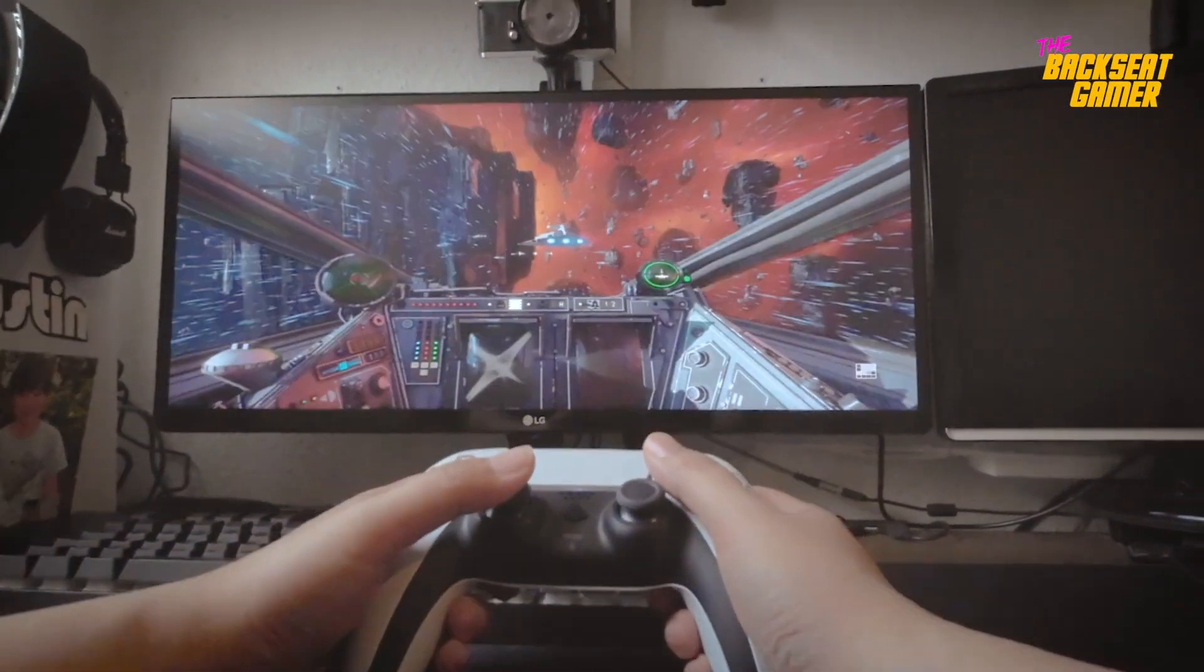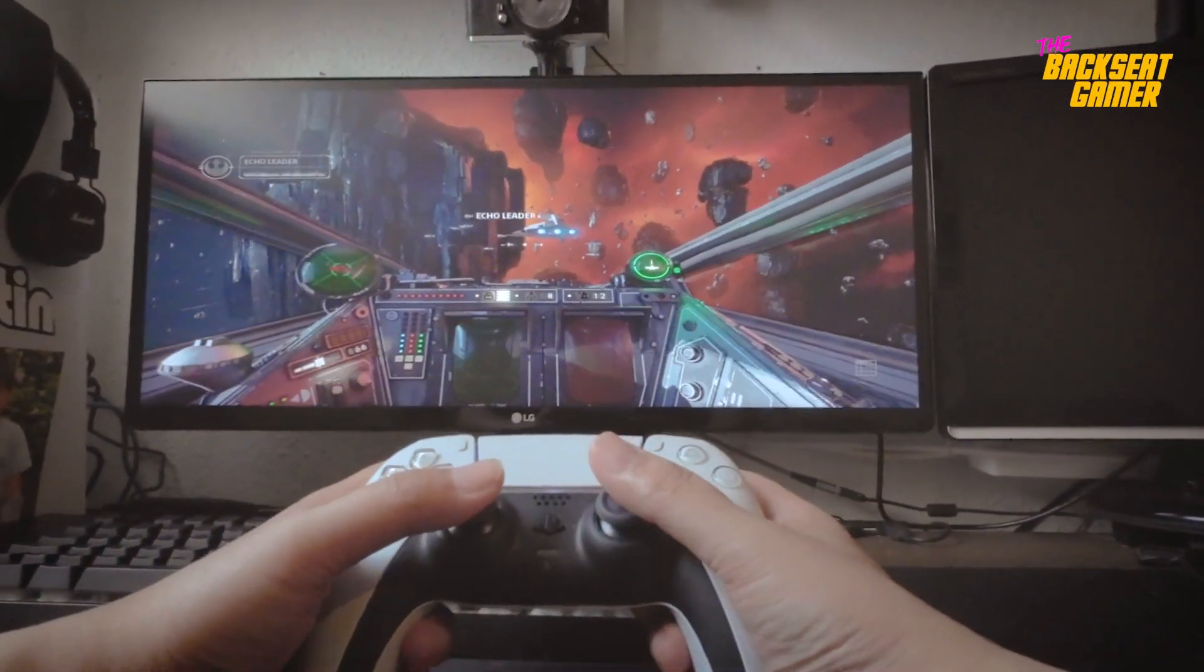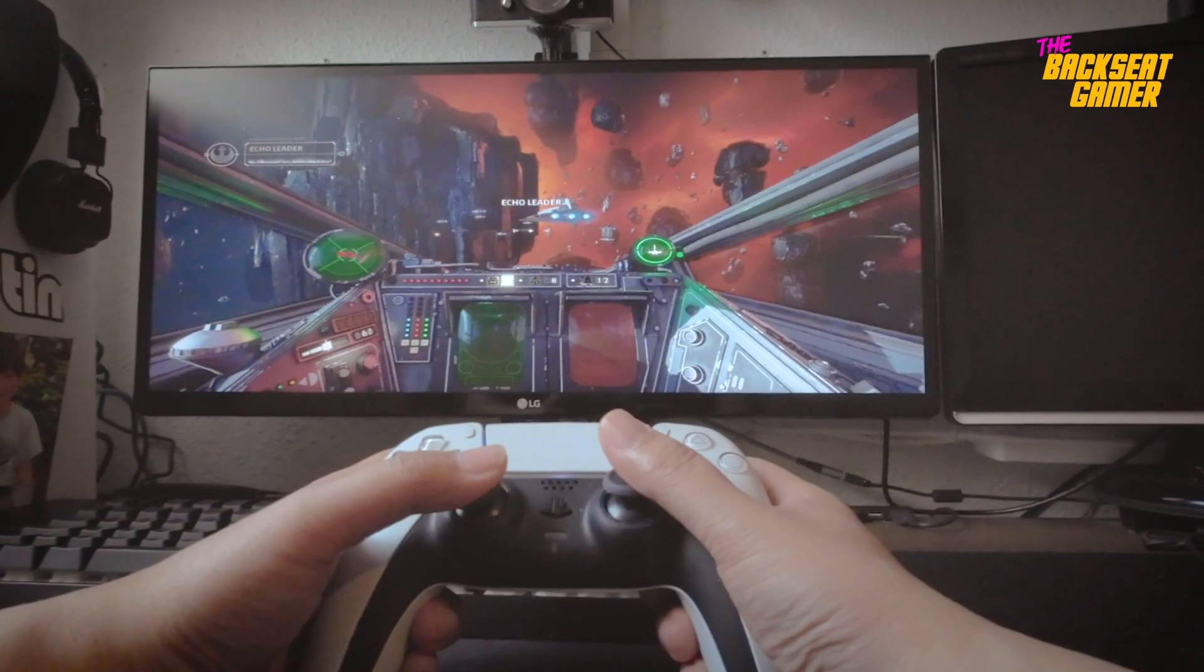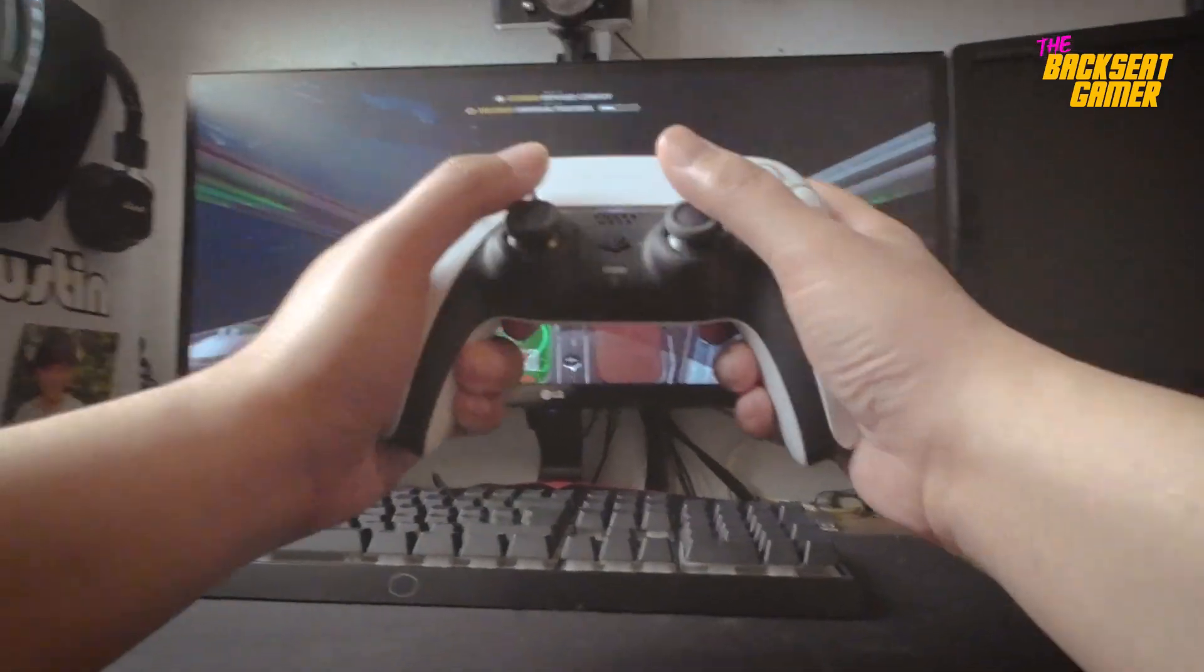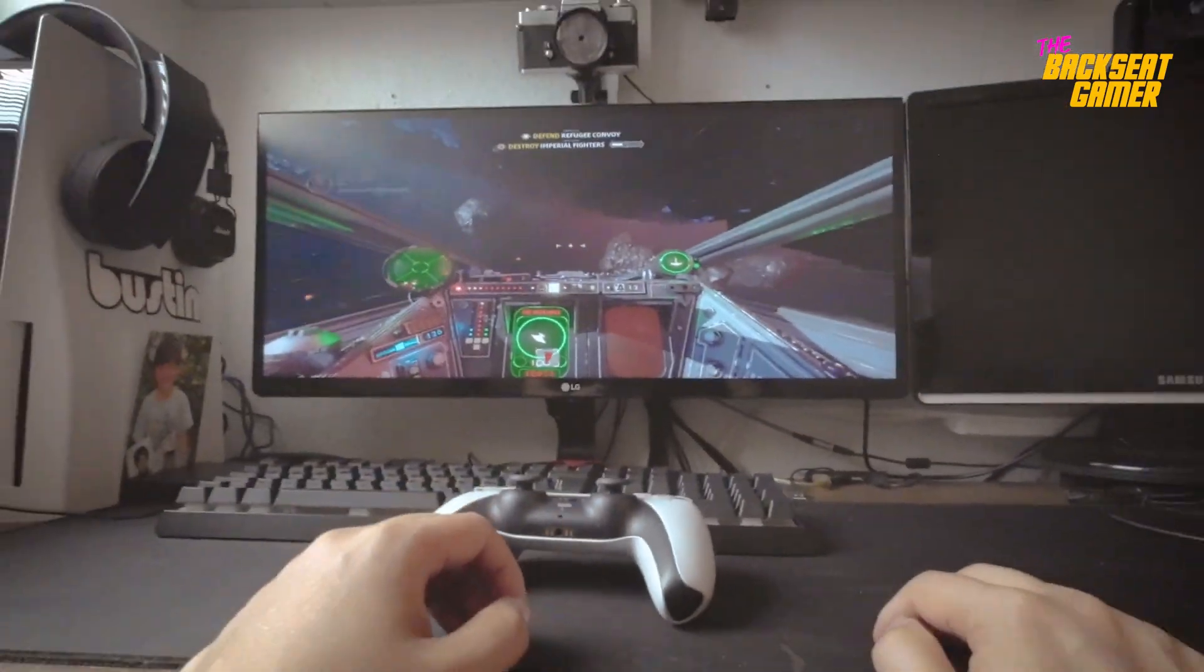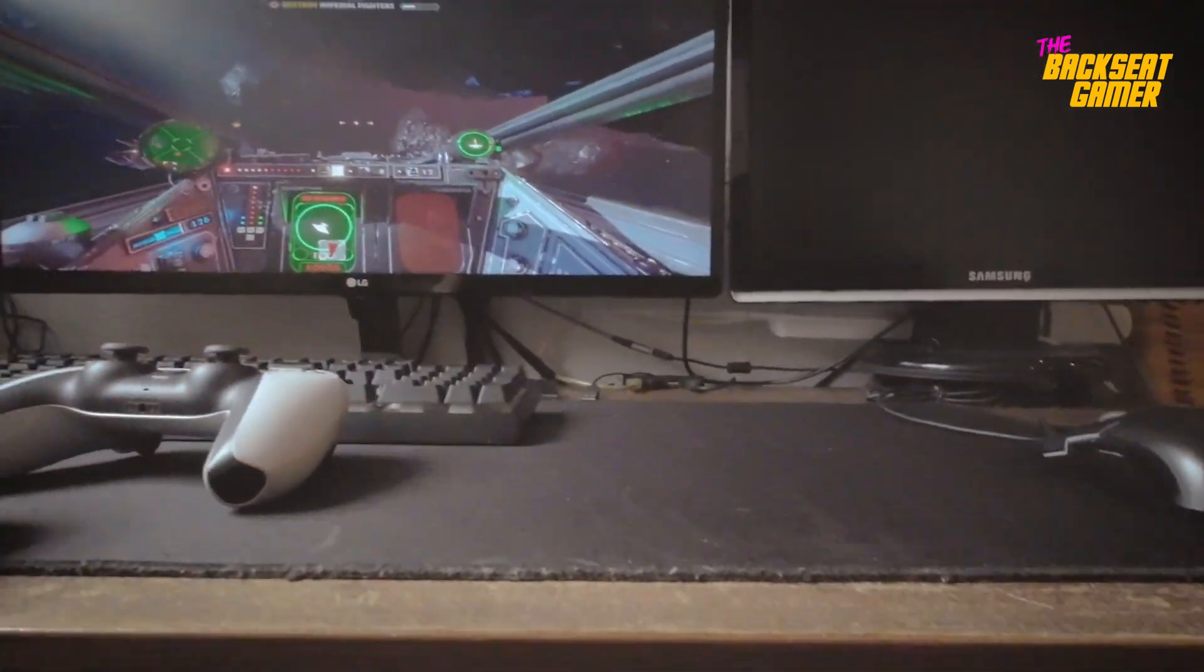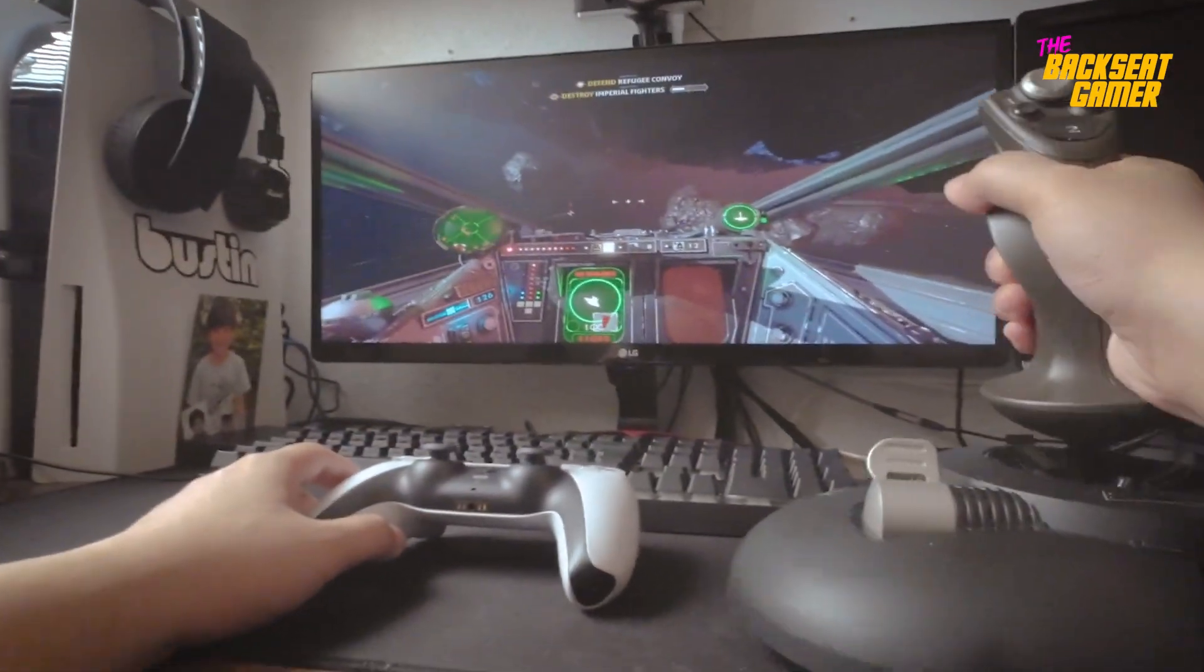Sometimes when gaming on consoles I want to have a better experience with my flight simulations. Gamepads just don't cut it. I love flight simulations and that is why I have a flight stick laying around.